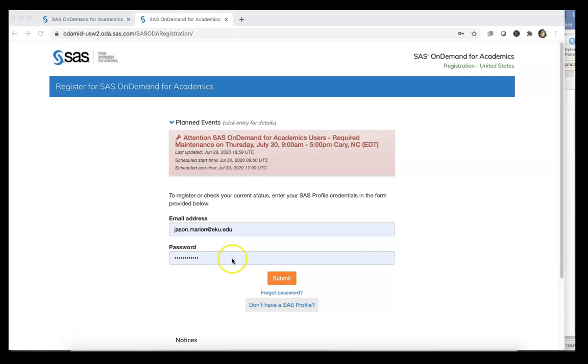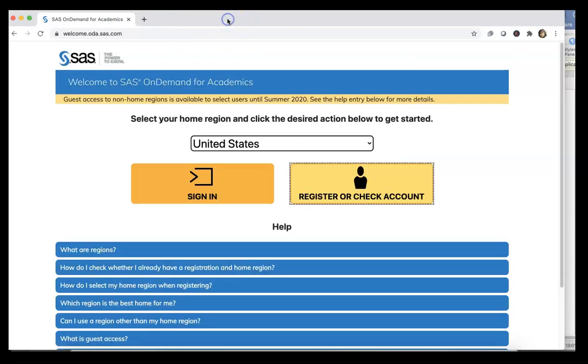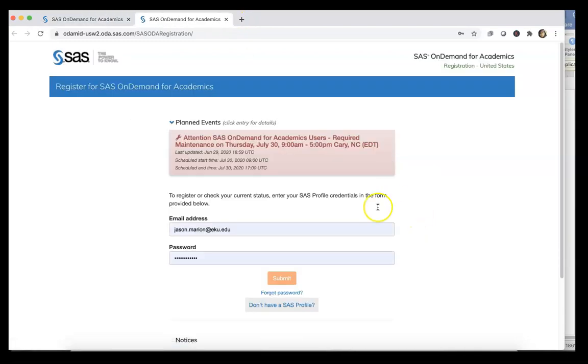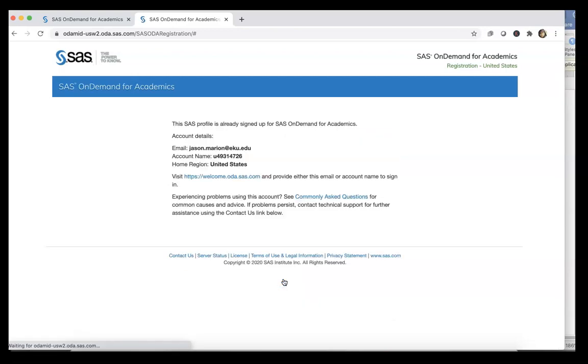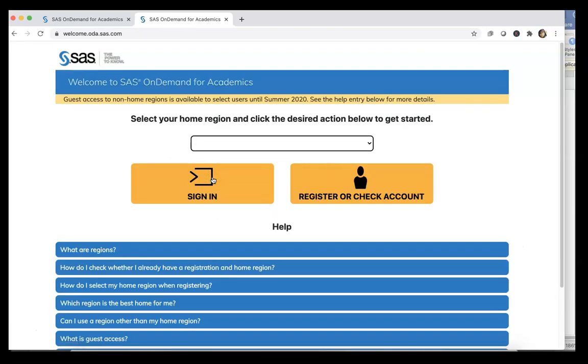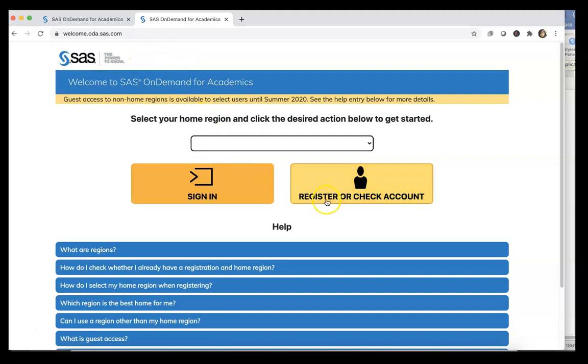So I'm now registered for it, so I'm going to show you what happens when I log in. I'm currently registered, so I can visit this welcome.oda.sas.com and click on Sign In.